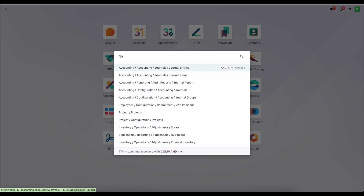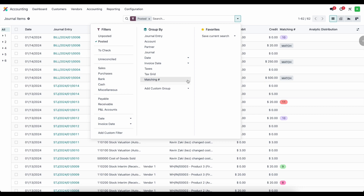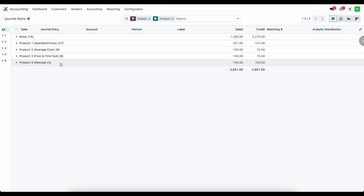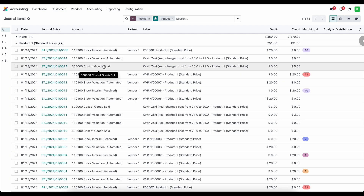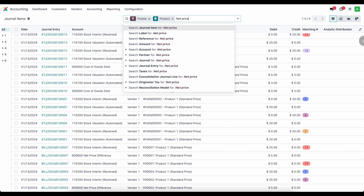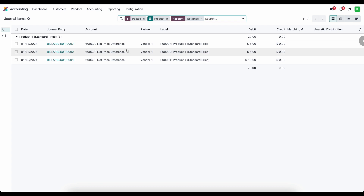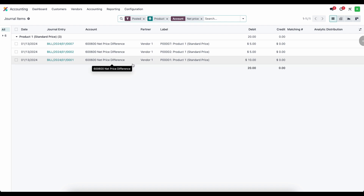Going into our journal items, one thing I want to mention is that in manufacturing or inventory accounting in general, you may want to do variance analysis to see what you thought a product should cost versus what you actually purchased it for. You can easily do that by looking at your journal entries and grouping by product. Looking at standard price, we can filter by the net price difference account to see all variations in value — debits or credits — so we can use this information to update our standard cost or standard price for any products.